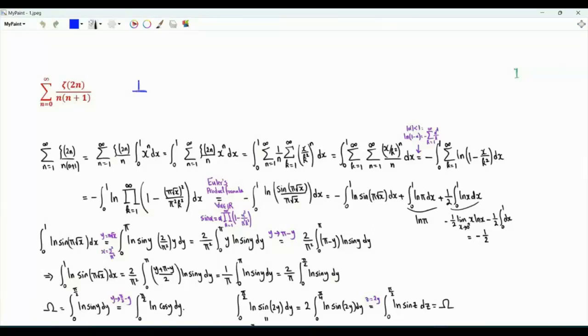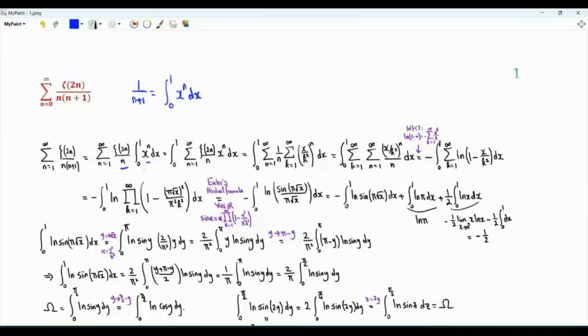The first step is to write 1 over n plus 1 as the integral from 0 to 1 of x to the n. Everything we have here is real-valued and non-negative, so by Tonelli's theorem we can perform the operations in any order of our choice.